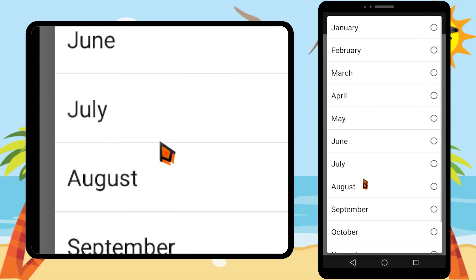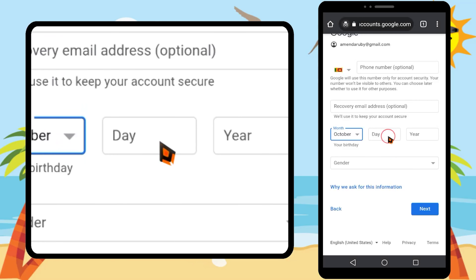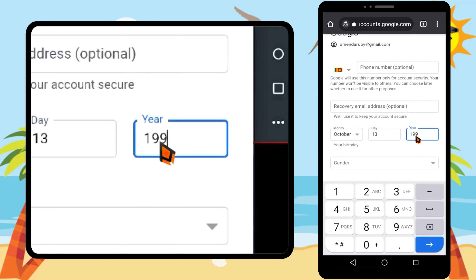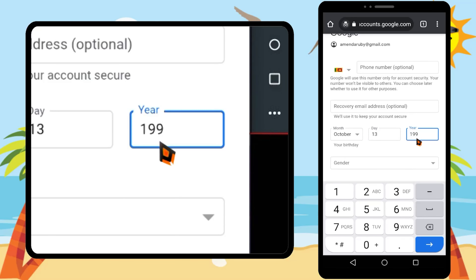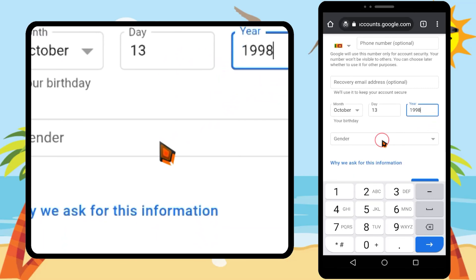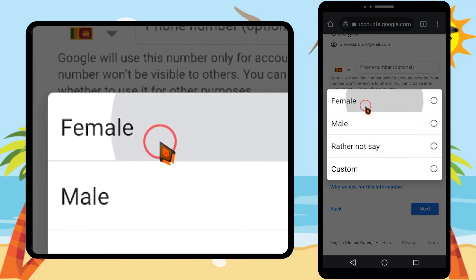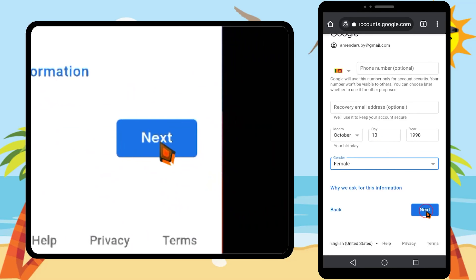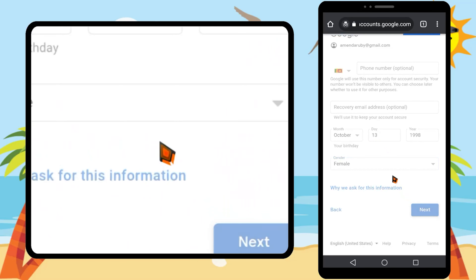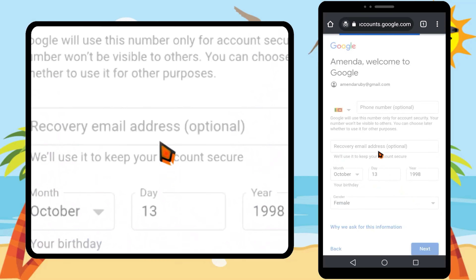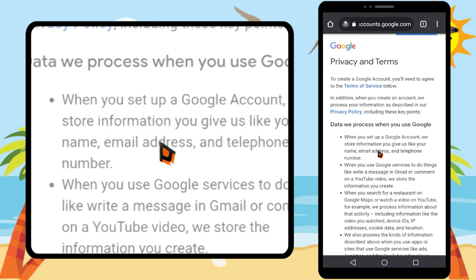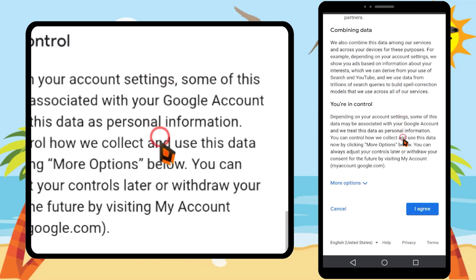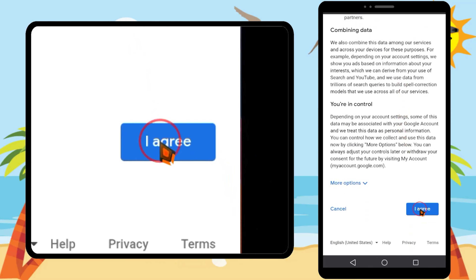Now provide a random birthday and gender. I invite you to read the full video description before you start — from there you can find all the relevant details and instructions. After filling the form, tap next.